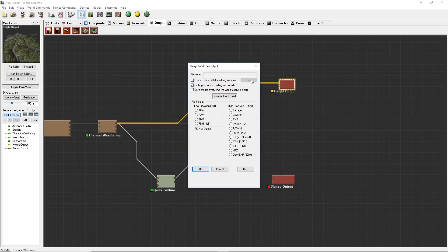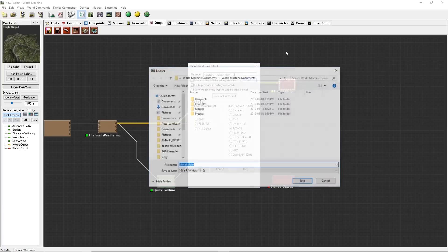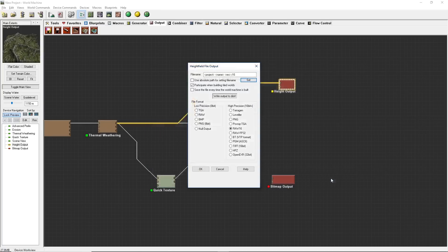You can set a path for it inside of here. You have to choose what file type you want. For Unreal, Raw 16, that's what you're going to want. You can set where you want to save it. And as soon as you're done, you just click write output to disk.